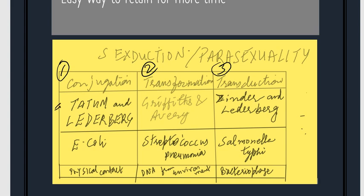The organisms on which these processes were first experimented: conjugation was performed on Escherichia coli, transformation on Streptococcus pneumoniae, and transduction on Salmonella typhi.